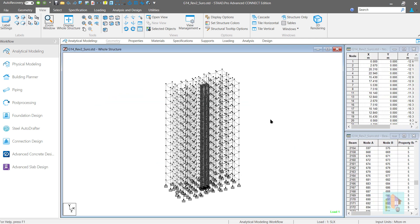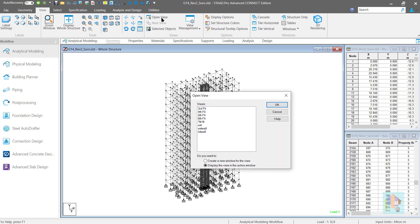For any large steel or concrete structure, this option is very useful. We can save multiple views which we need to access multiple times for load or property assignment.